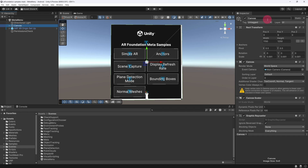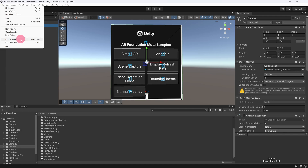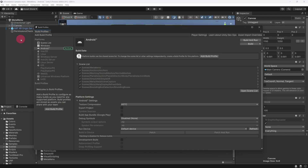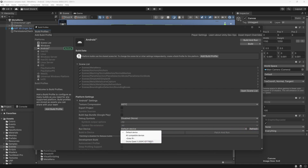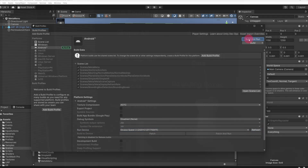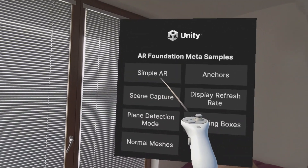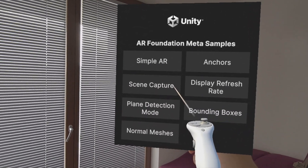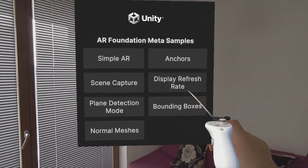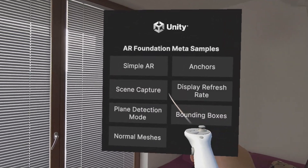Our project is now set up to perform well when deployed to the Quest 3. So let's go ahead and create a build. Make sure everything is saved and go back to Build Settings. Ensure that your Quest is connected. Go to Run Device and make sure that it is set to Quest 3. You can now hit Build and Run to launch a new build. This AR Foundation demo showcases a number of augmented reality features that are now available to those developing for the Quest using the XR Interaction Toolkit.